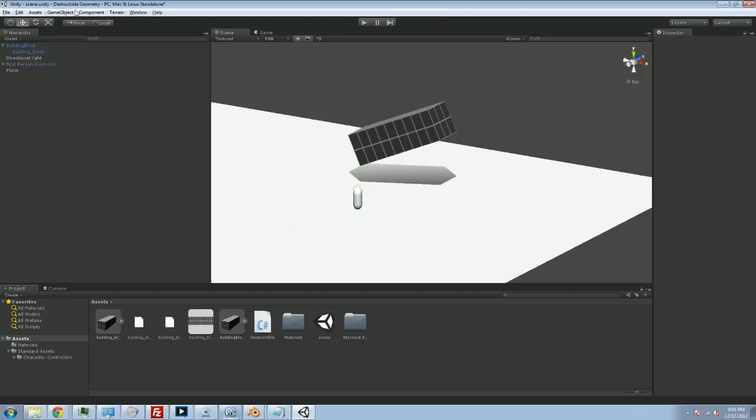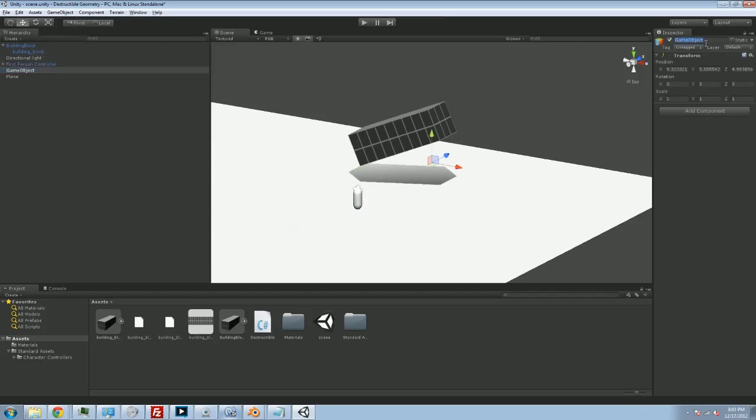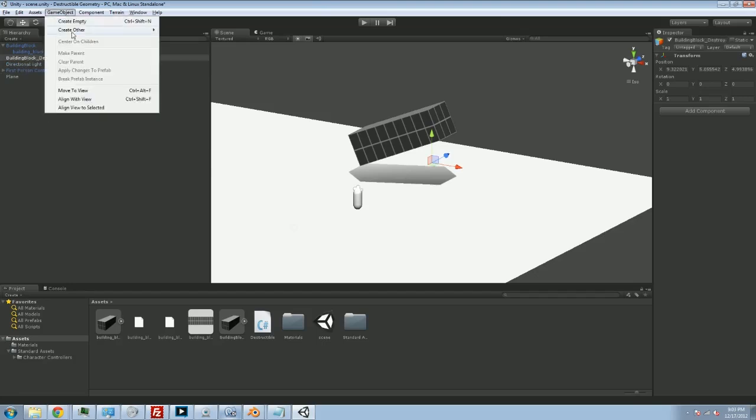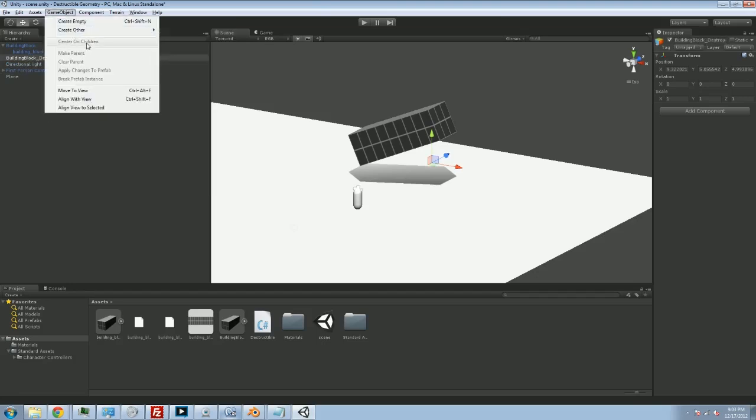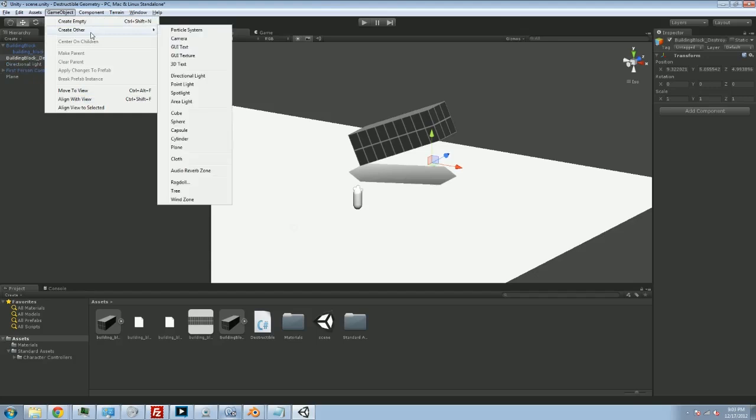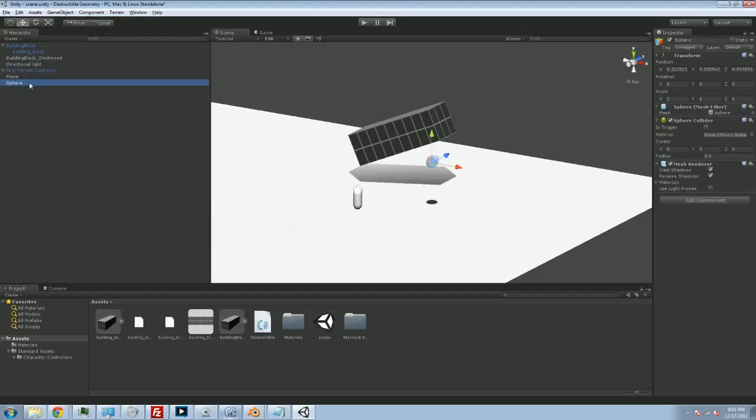Let's create a new empty. We're going to call this one building block destroyed. Actually, I'll go underscore destroyed. And I'm going to stick a model inside of it. And right now, I'm just going to use one of the prefabs just to sort of demonstrate that it's going to work. So we're going to stick a sphere in there. I'm just going to nest it inside.